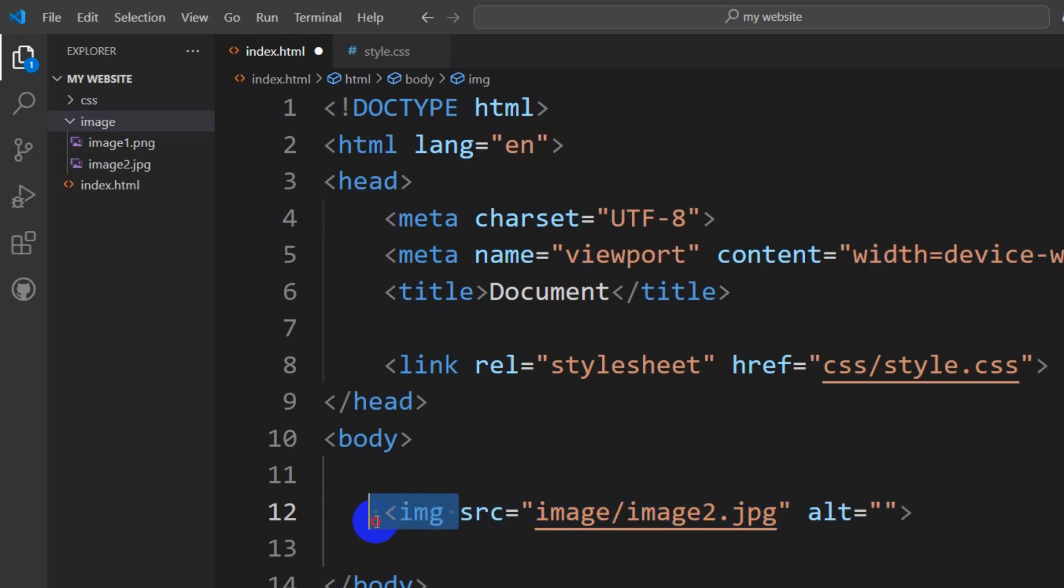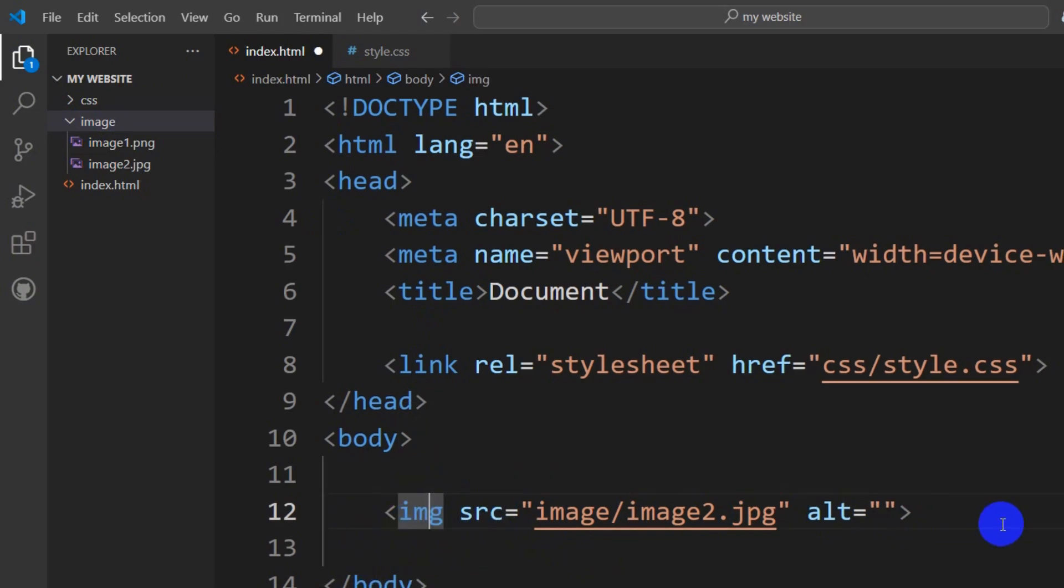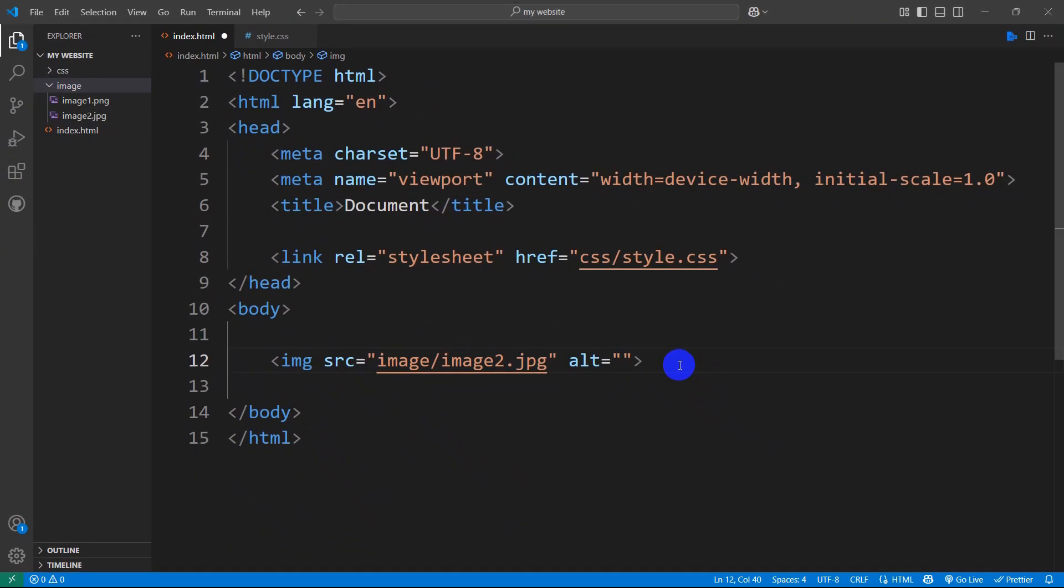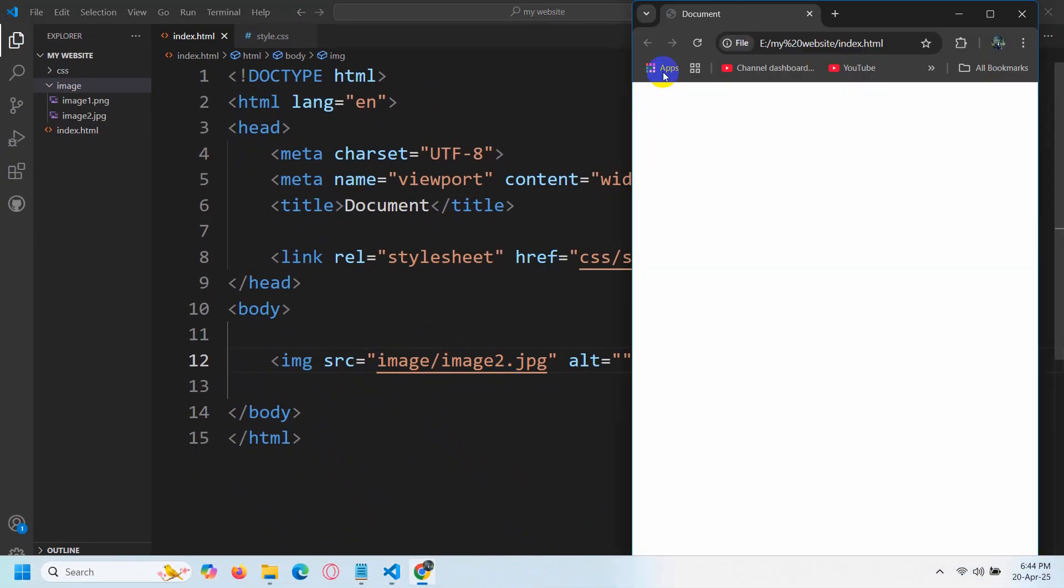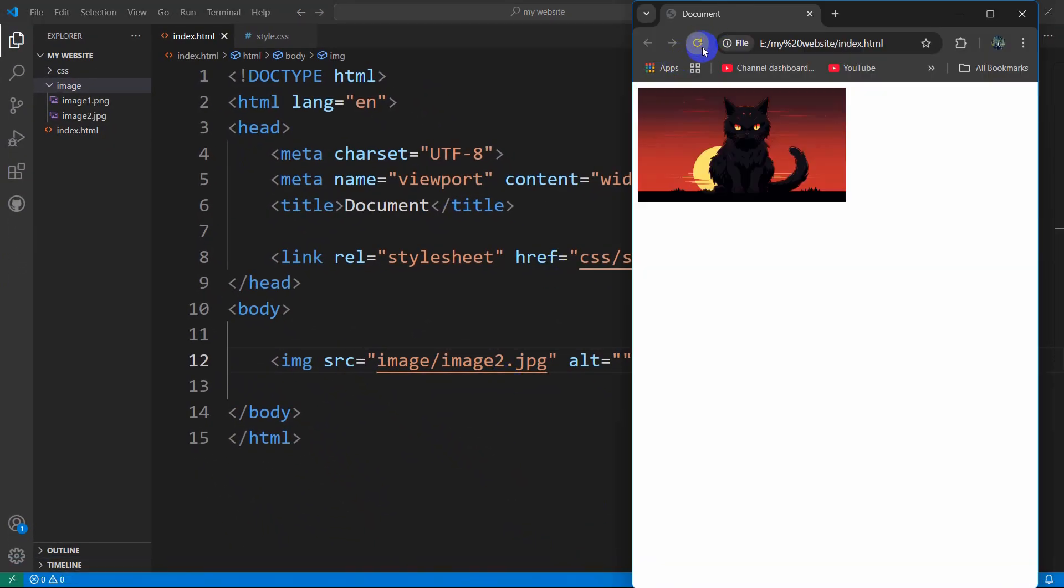And one more thing: you need to make sure you write the tag name properly with no spelling mistakes. If we save it and refresh, you can see it's now showing the image.